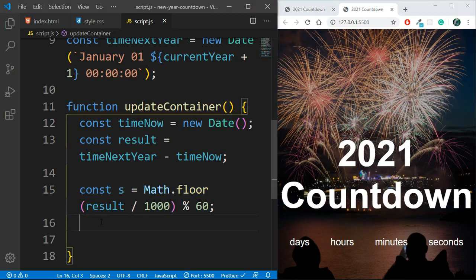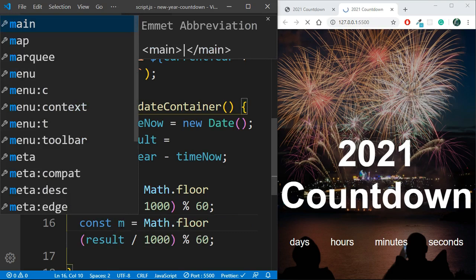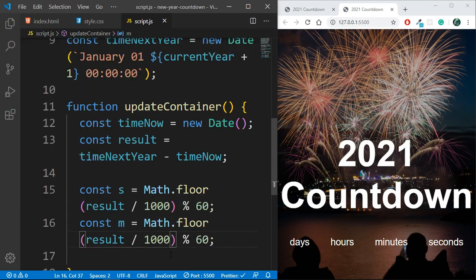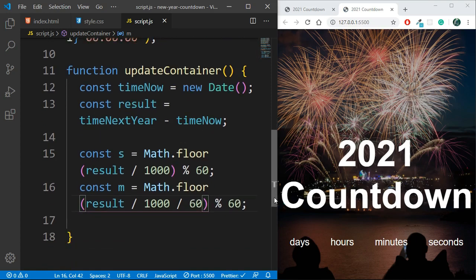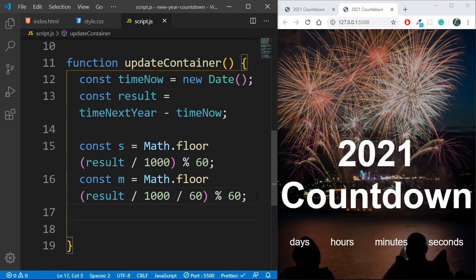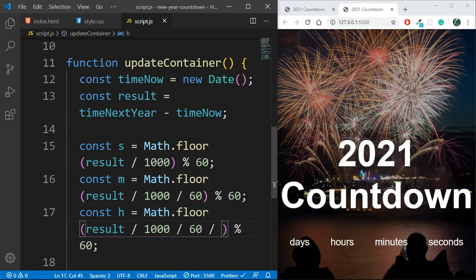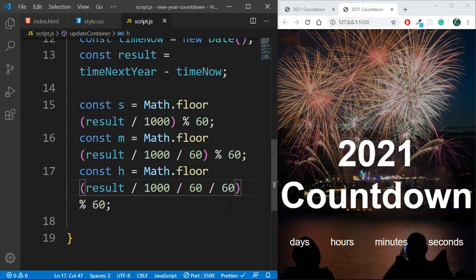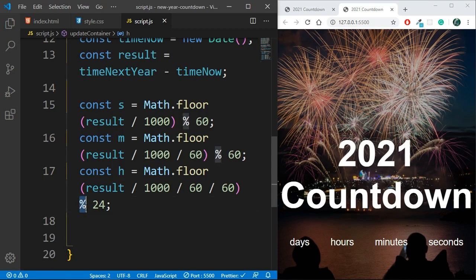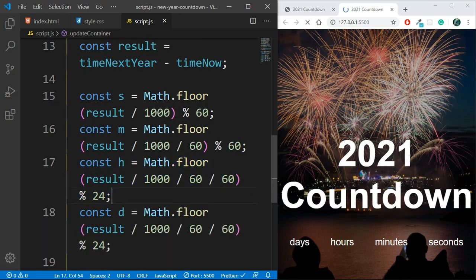Similarly, for minutes I divide by 1000 then by 60 (since there are 60 seconds in a minute) and take mod 60. For hours I divide by 1000, 60, and again by 60 (60 minutes in an hour), then take mod 24 since there are 24 hours in a day. For days I divide by 1000, 60, 60, and 24, but instead of taking a modulus I just divide by 24 to get the total number of days.